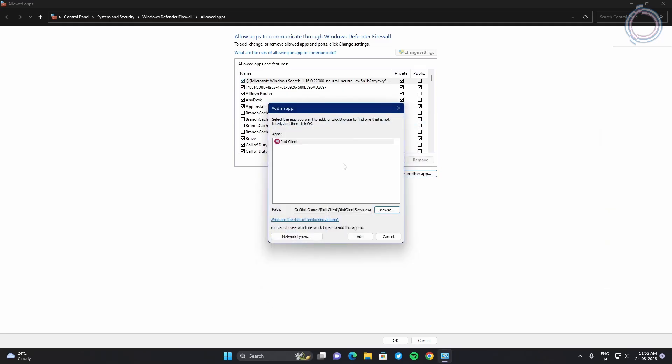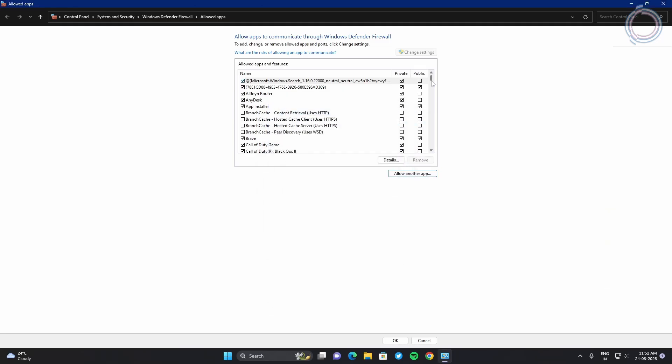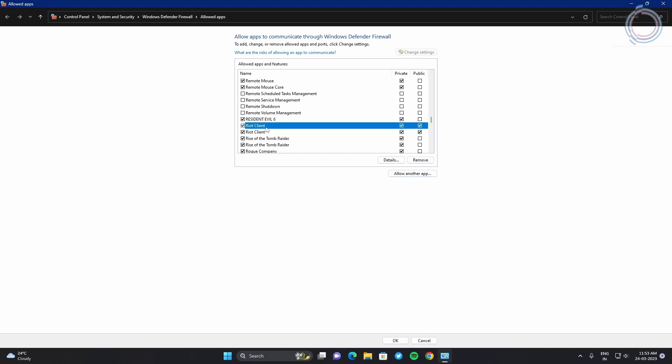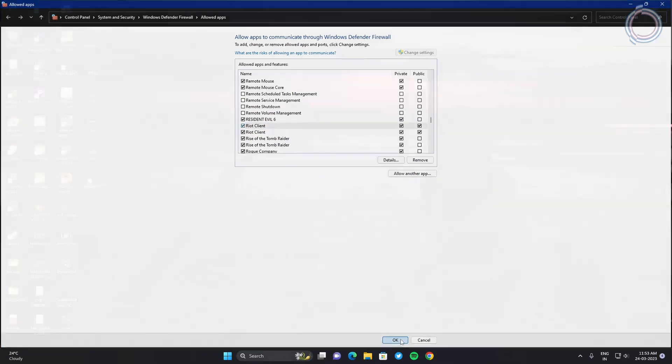Just click open, but in my case, it is already added as you can see here. Riot Client. So if you do not have this added, make sure to add it and just save it afterwards by clicking OK.